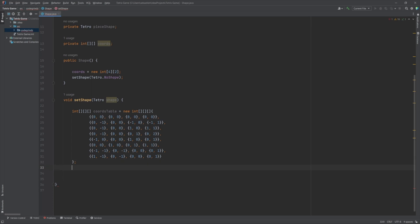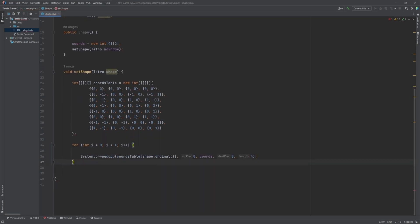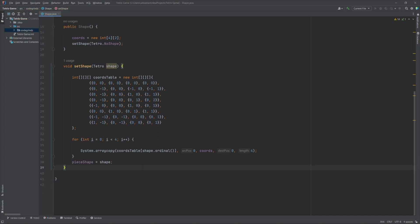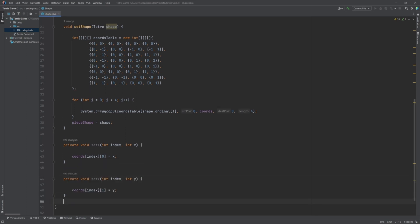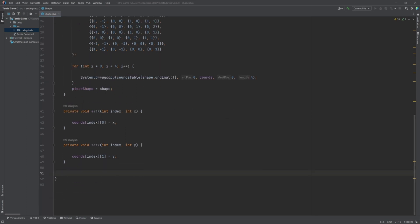A setShape method takes in a Tetro shape and sets the cords array to the corresponding array of coordinates for that shape. The array of coordinates for each shape is stored in the cordsTable array of arrays. Private setX and setY methods set the x or y coordinate of a specific point in the cords array.